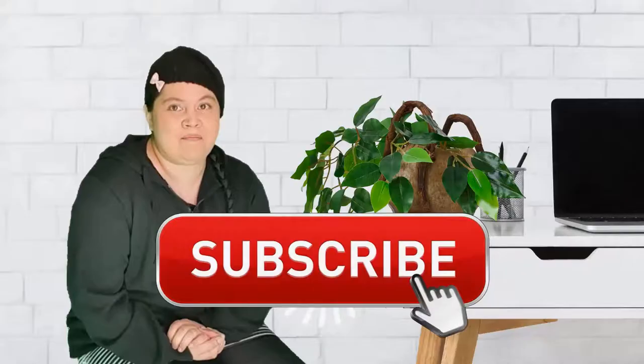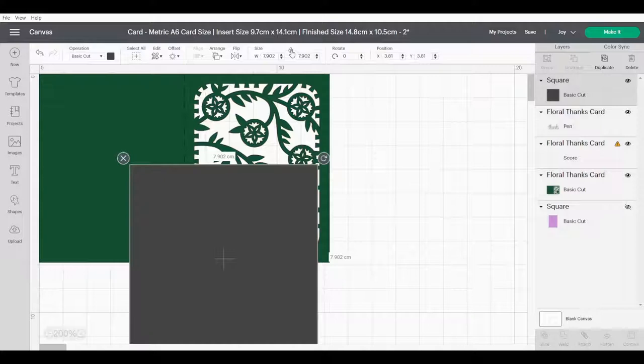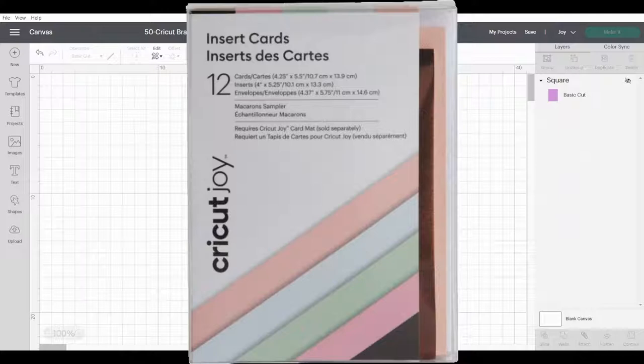Let's get started. Today we are going to make a card using a quick technique that Cricut I'm pretty sure doesn't want you to know, especially if you don't have Cricut Access. We are going to make a card for the Cricut branded card pack size and I'm going to show you a few tricks along the way. So the first thing we're going to do is get images.